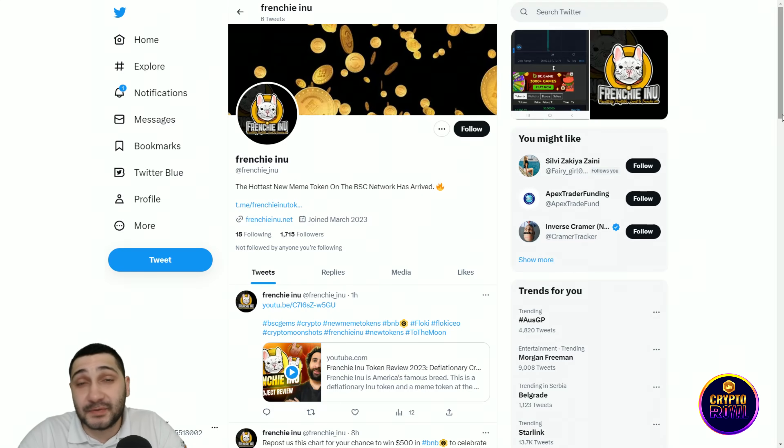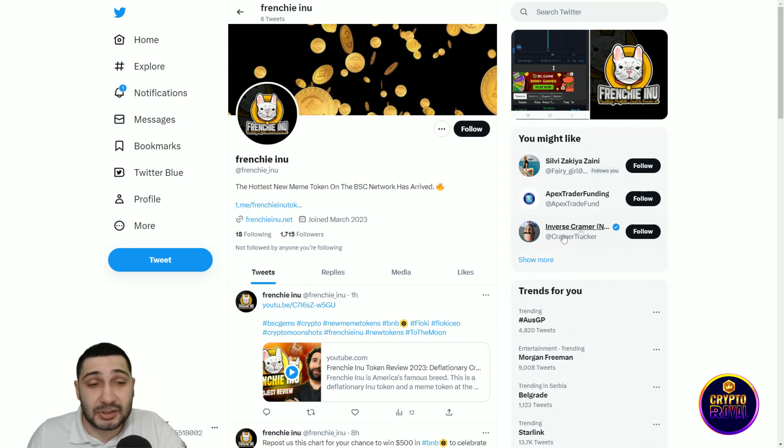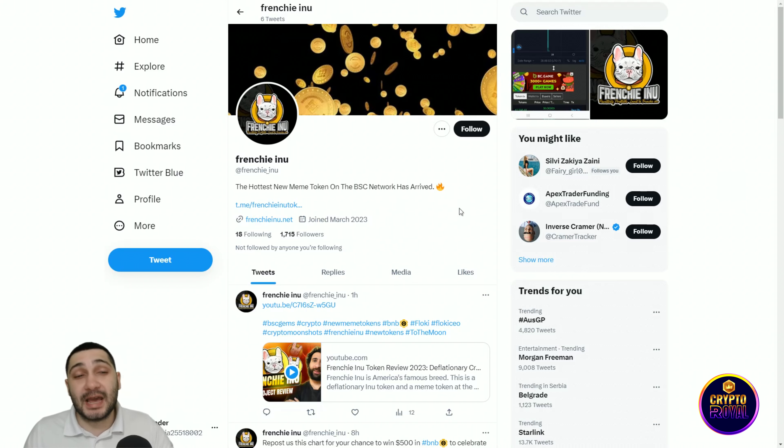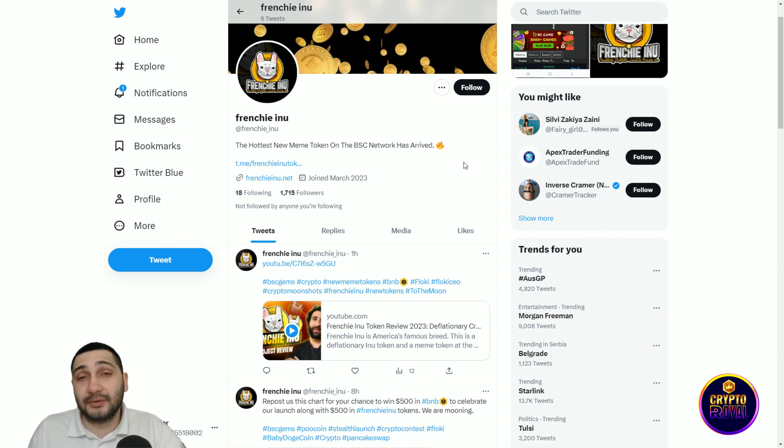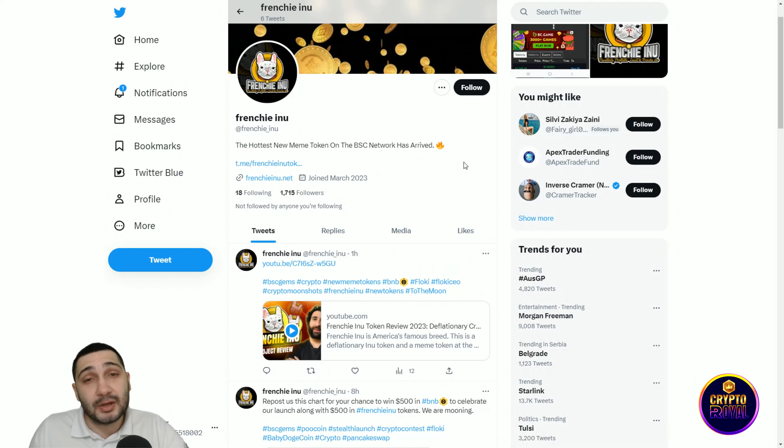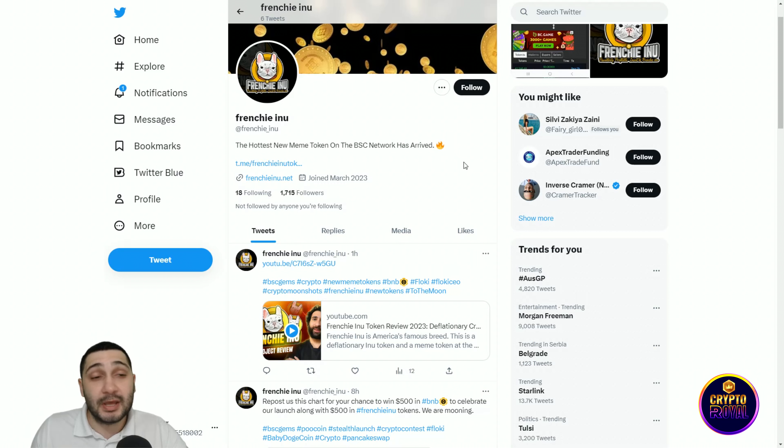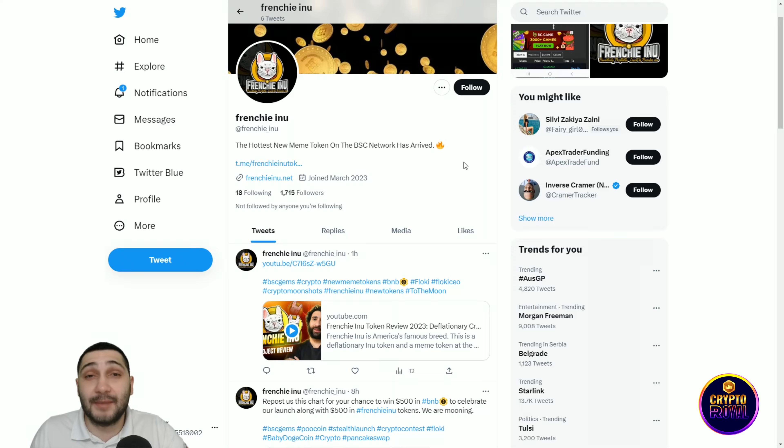Now, the last but not least is their Twitter page. You can see the hottest new meme token on Binance Smart Chain network has arrived and it's Frenchy Inu. Every important update that you need to know about this project is tweeted here, so if you want to stay in touch with this project, you should definitely follow them on Twitter.